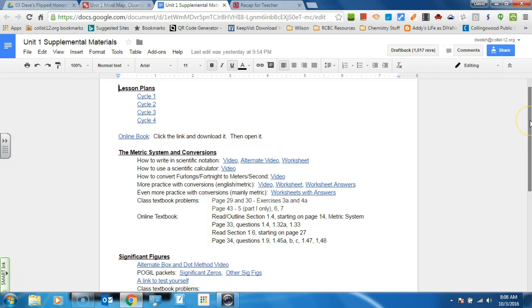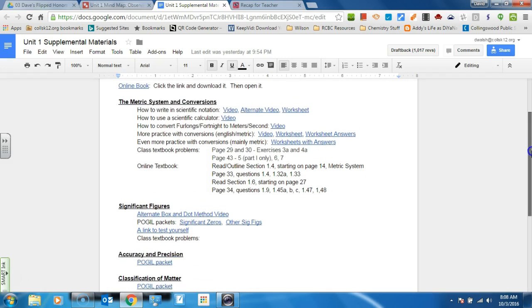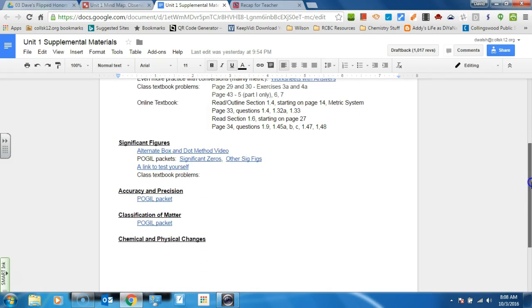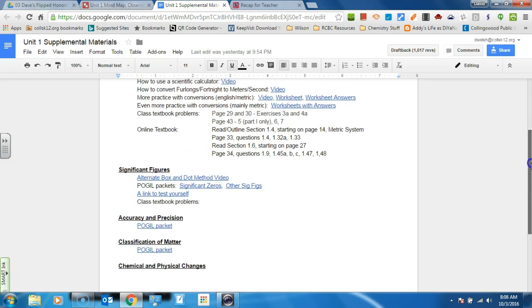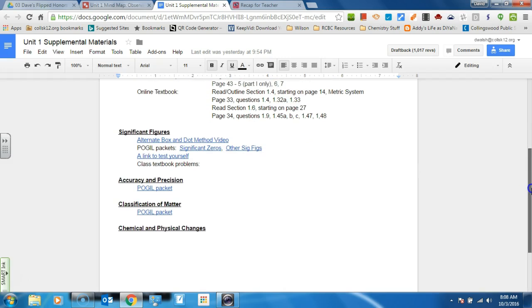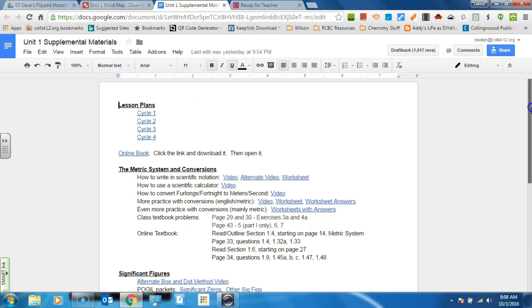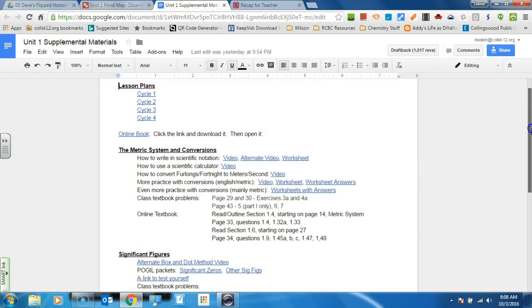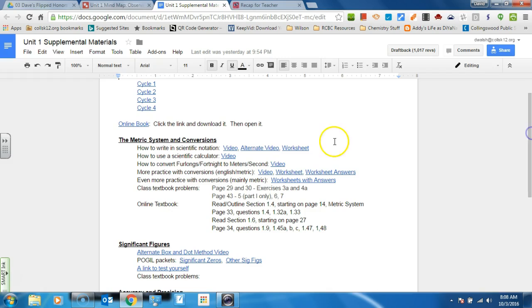And so this is kind of like a living document. This document gets updated as we go through and we want to put things in or take things out. Sometimes some things don't work at all. And so this is a way you can see that some of these, there's worksheets with answers, and then there's more videos.